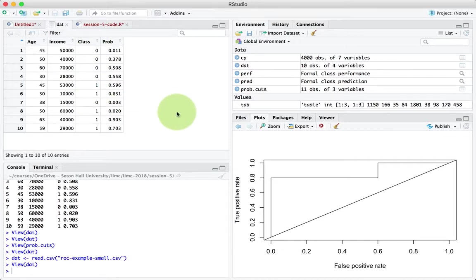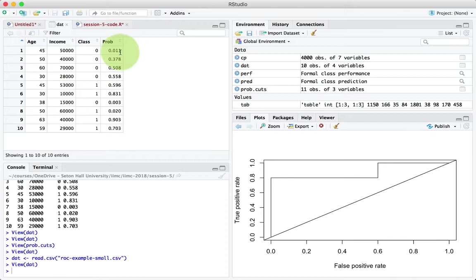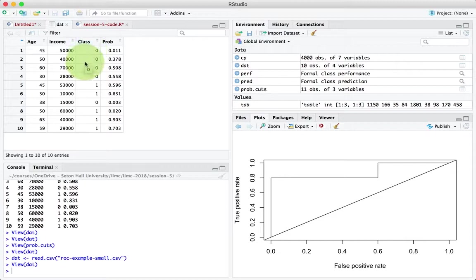We are trying to build a model to predict whether somebody is a buyer or not. You've got the class, and this is the actual class. So in reality, the first row represents a non-buyer. In fact, the first four rows represent a non-buyer. The fifth row represents a buyer, and so on. That's what the data is actually showing.